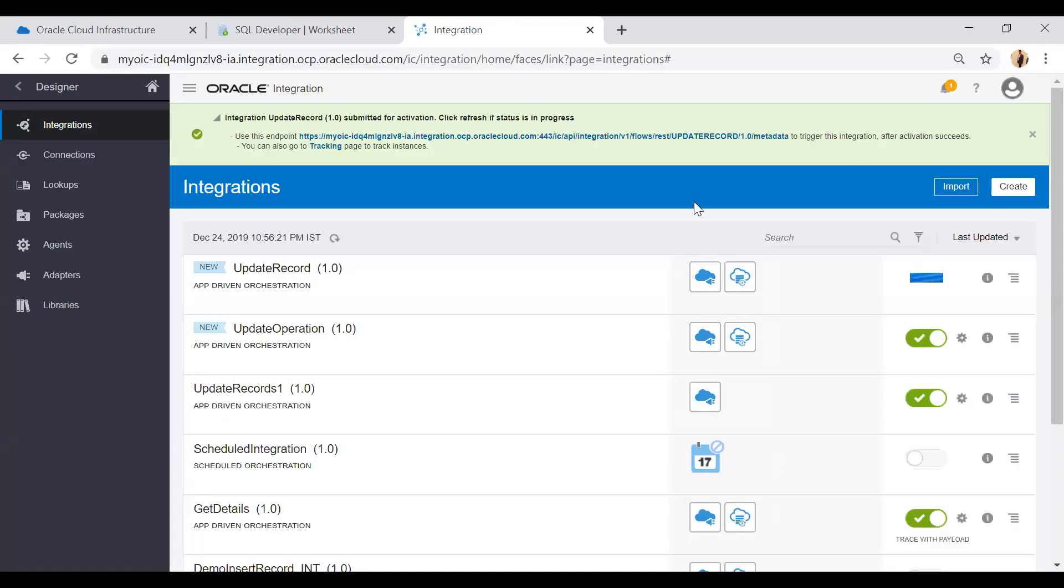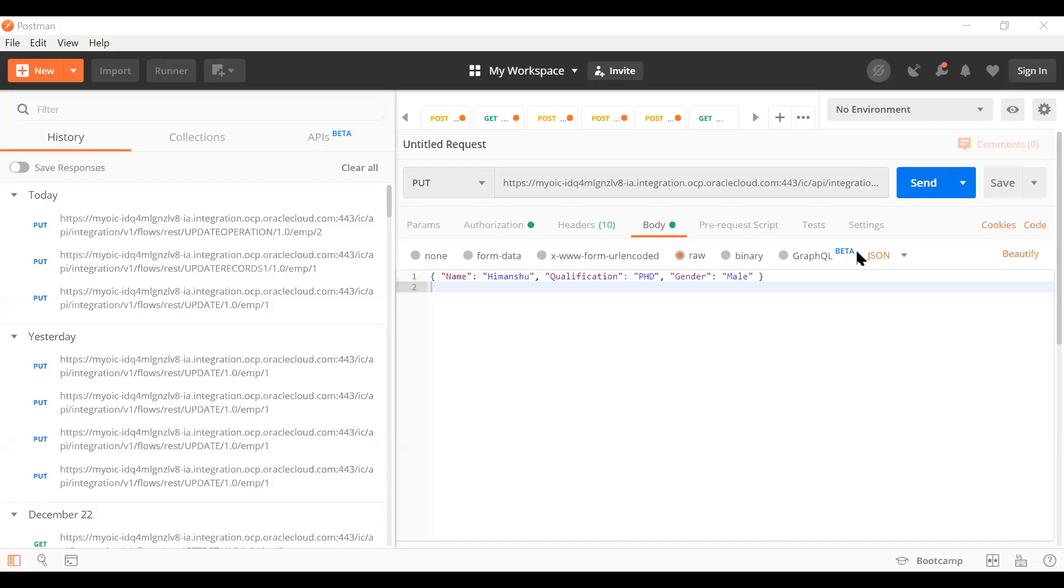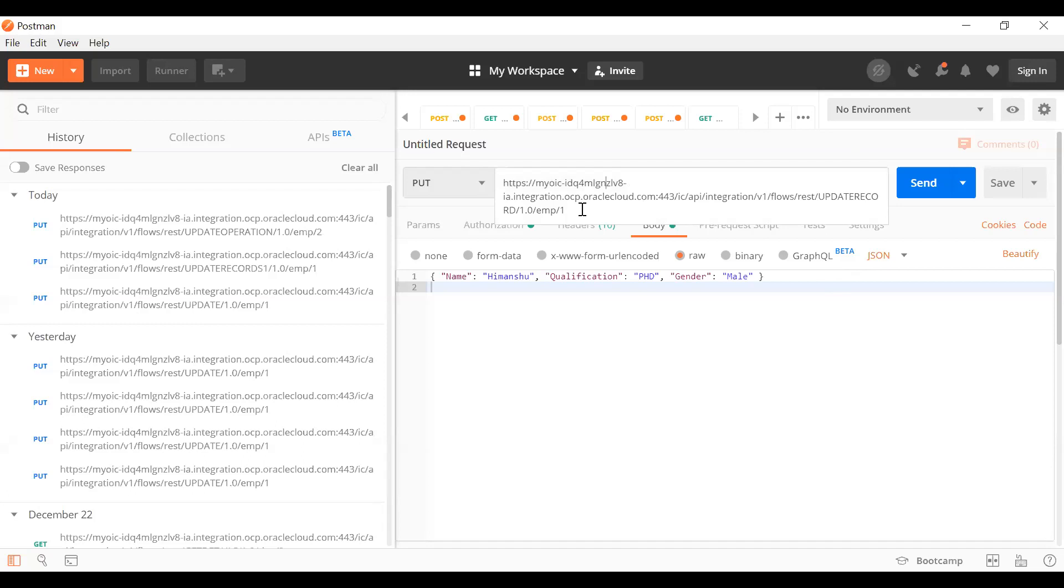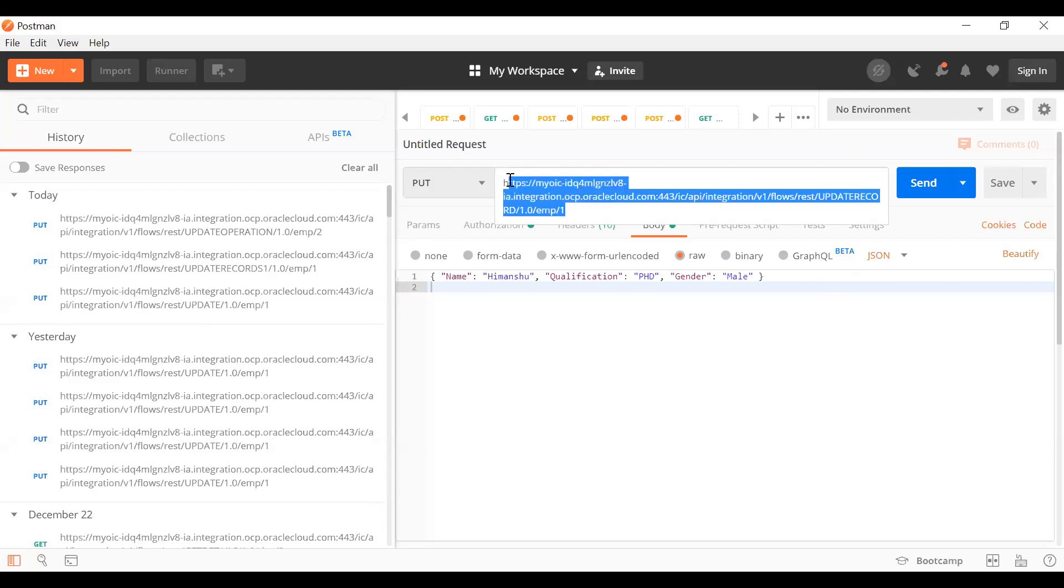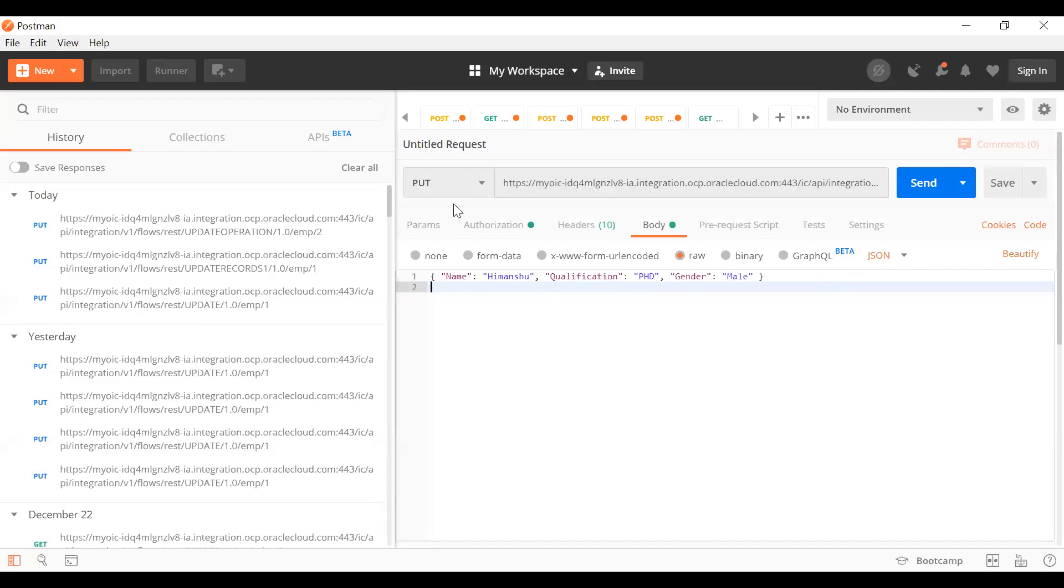The integration has been activated. Now I will open Postman and test this integration.